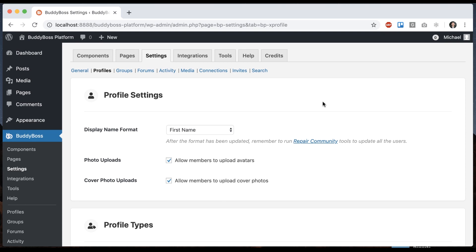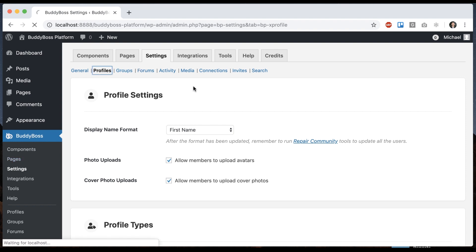In this tutorial, I'm going to show you how to configure the profile settings in BuddyBoss platform. To get where I'm at, you're going to want to go to BuddyBoss settings and then click on profiles.